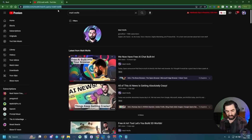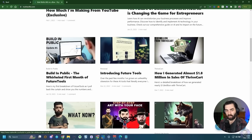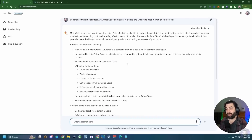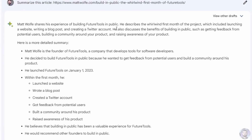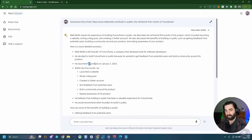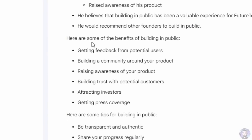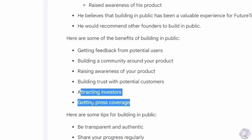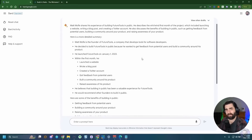I believe Bard can read blog posts, so I went to mattwolf.com, opened an article about building in public, and asked Bard to summarize it. It did a reasonable job overall — it noted Matt Wolf shares his experience building Future Tools in public, including launching a website, writing blog posts, and creating a Twitter account. However, it got the launch date wrong, said January 1st instead of December, and added commentary about attracting investors and press coverage that wasn't actually in the article.